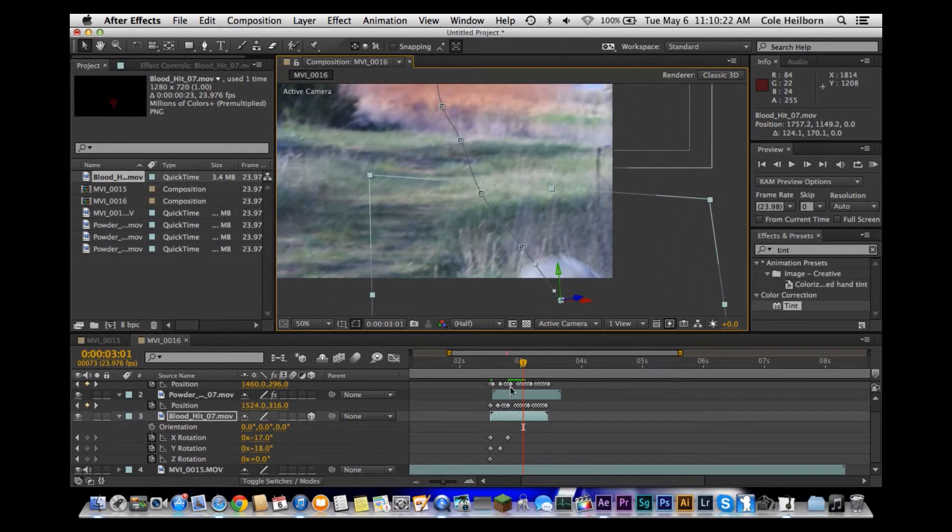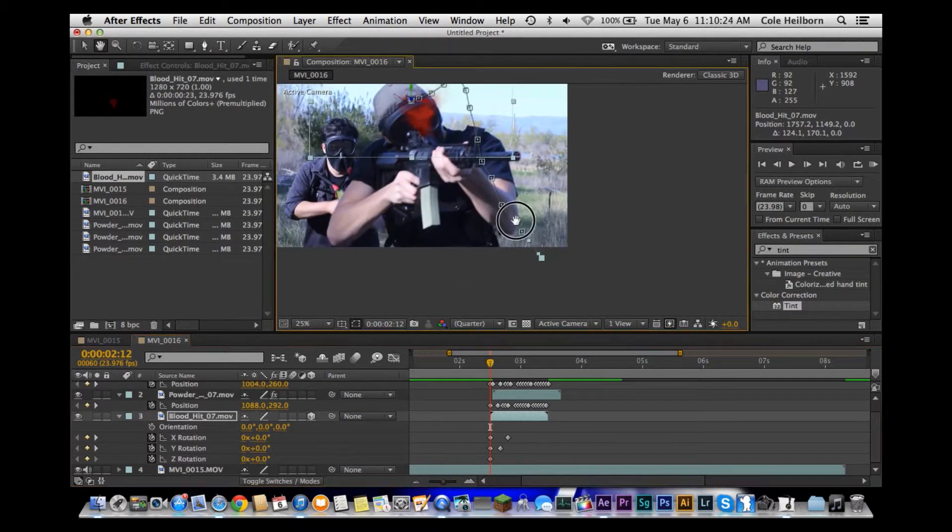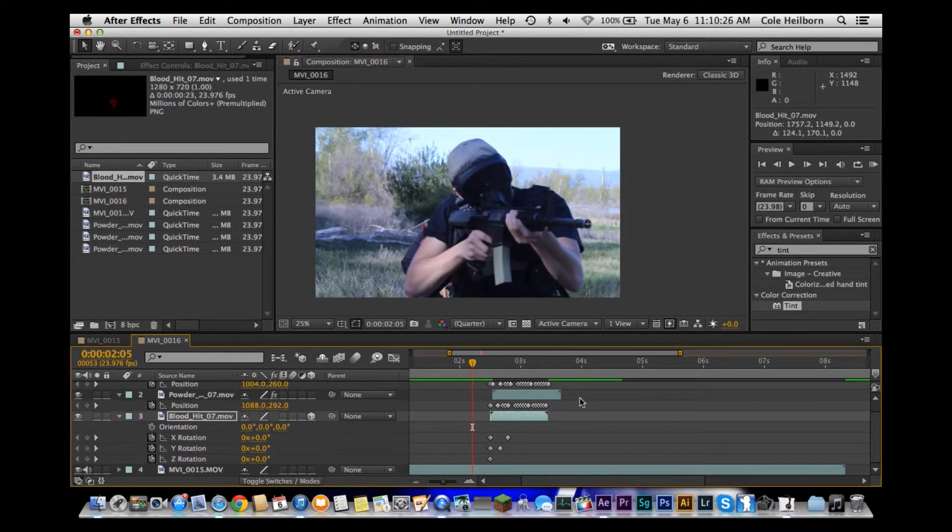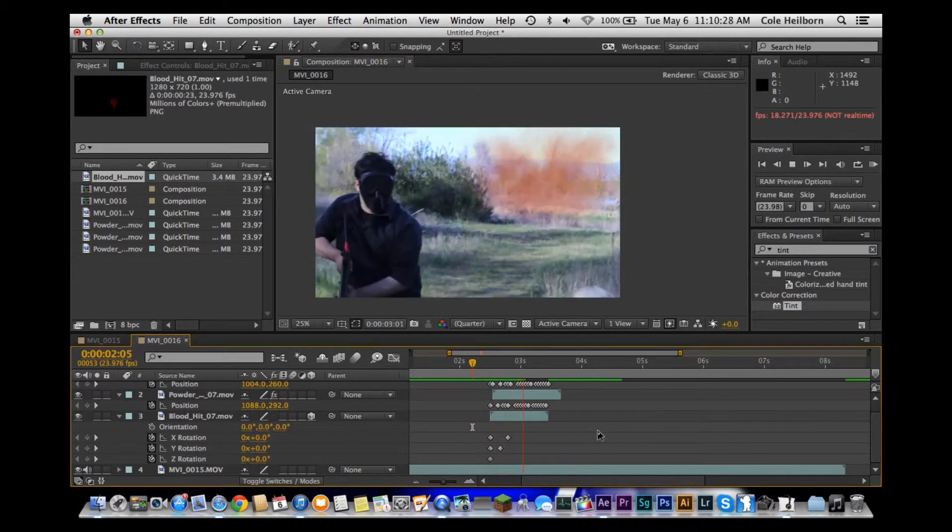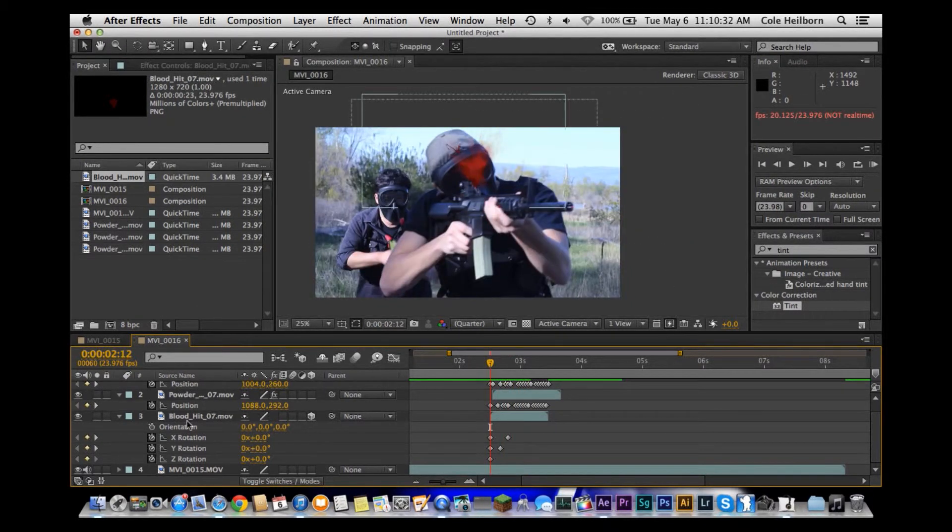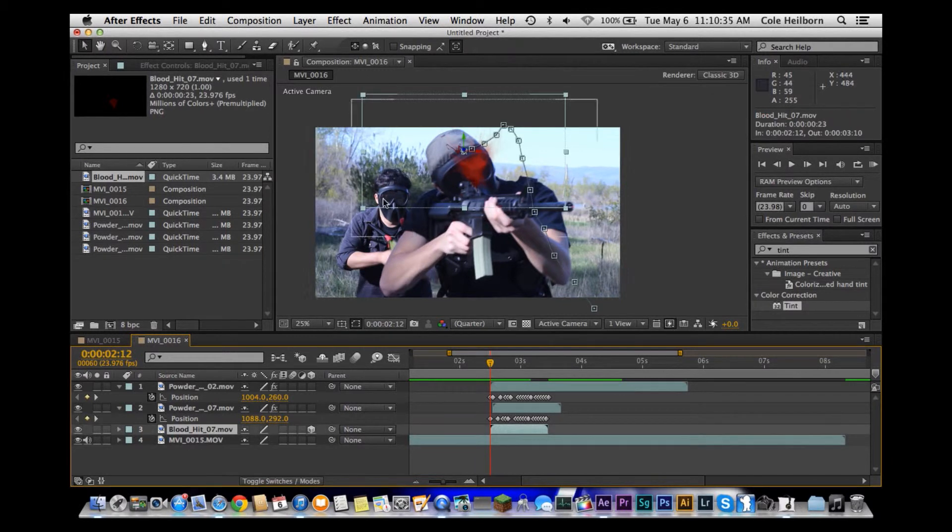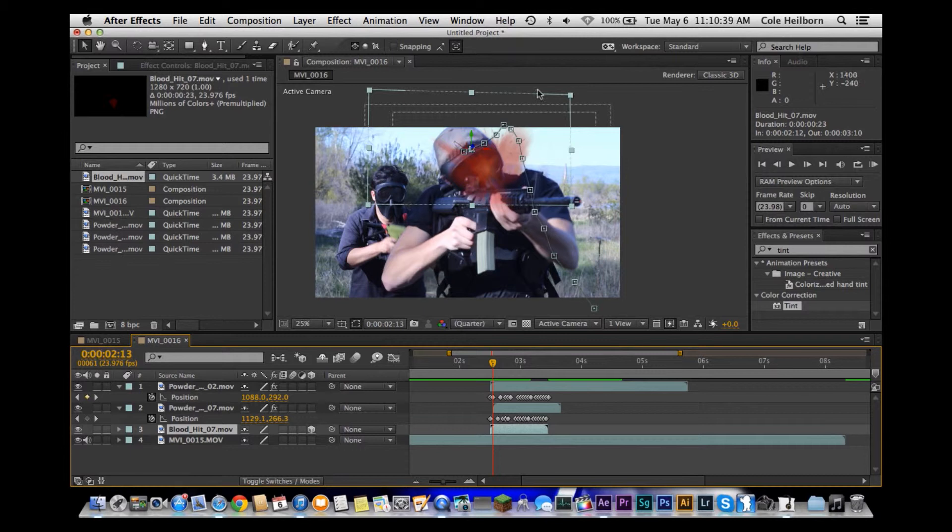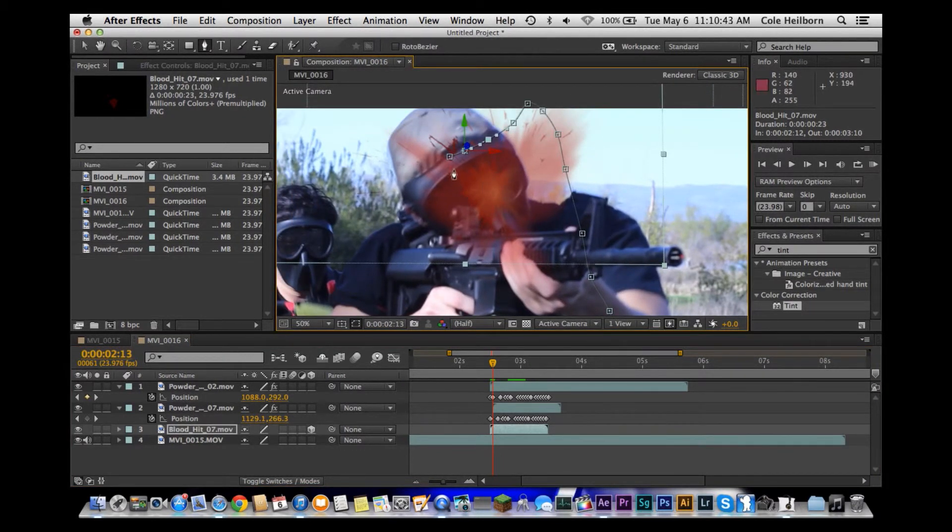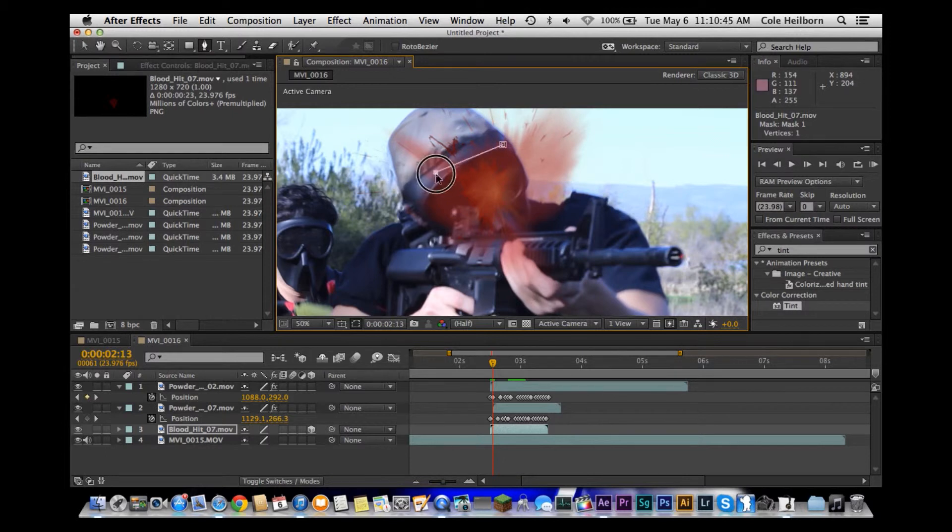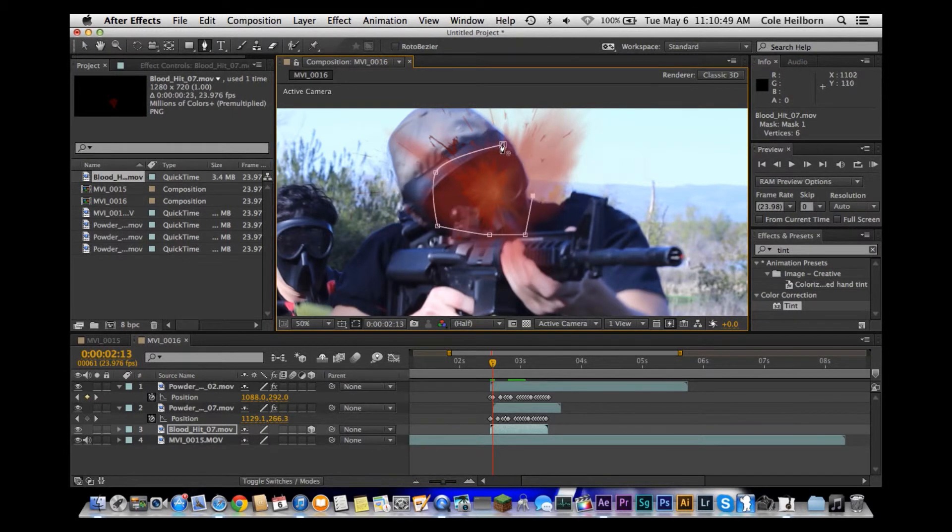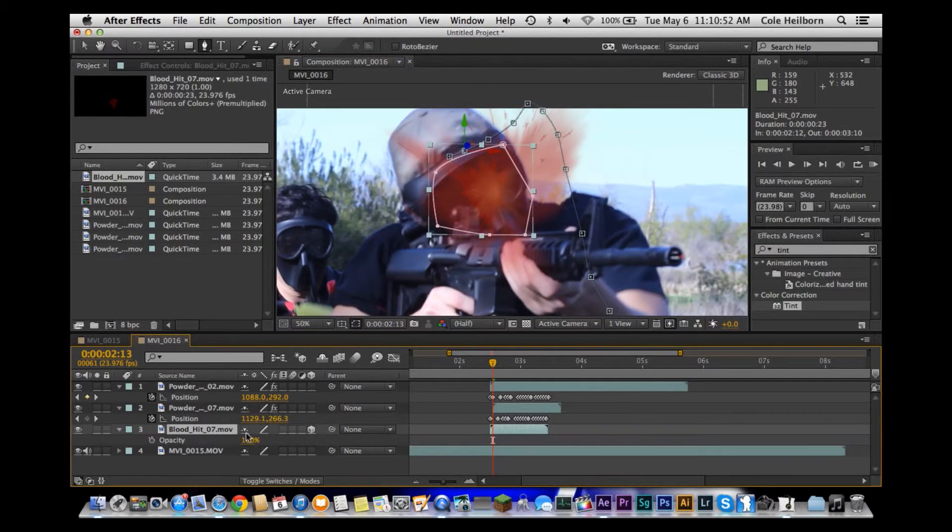Now pull that back. So if we watch through here, he's got that blood hit on him, which looks okay, but we want to first mask it out just so it doesn't go off his mask. I'm just going to come in here and do a simple mask around this just to lock that in, and then we're going to come in here maybe change the opacity a little bit.